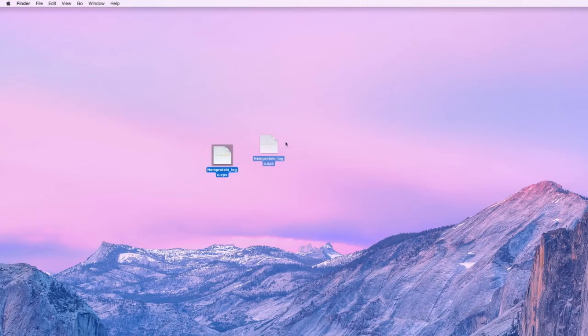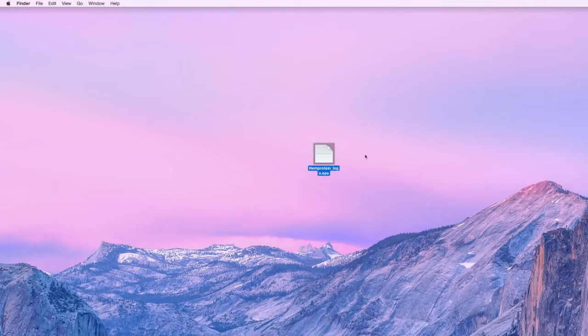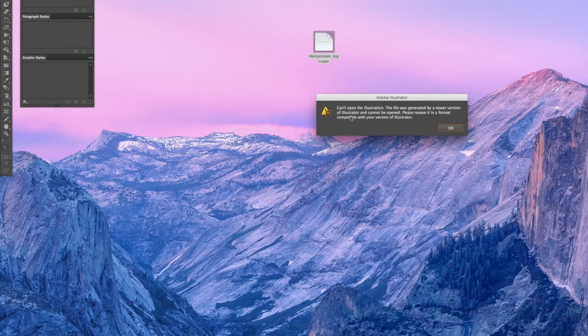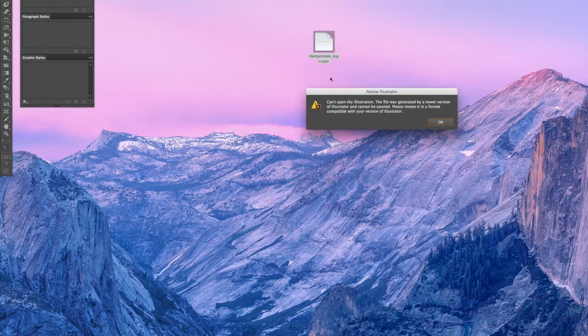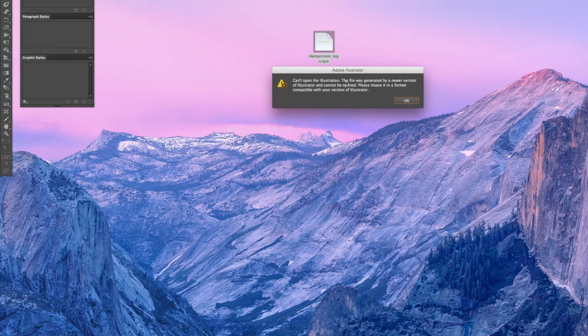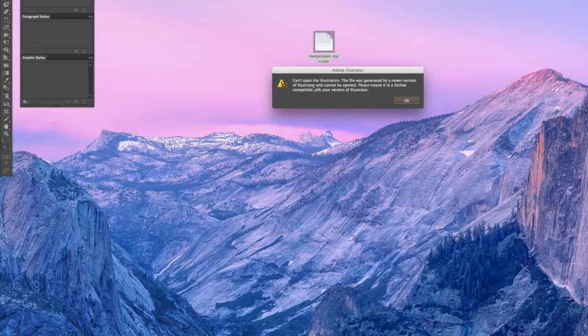Right now I have this EPS file that was created in Creative Cloud, but I'm on CS6. Let's go ahead and try to open the file. You're going to get this dialog box that says can't open the illustration. The file was generated by a newer version of Illustrator and cannot be opened.